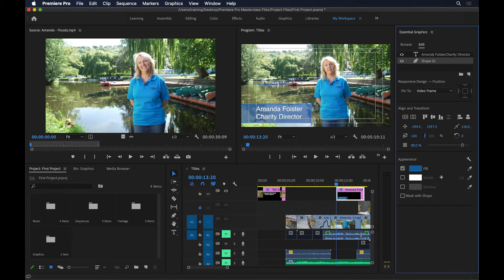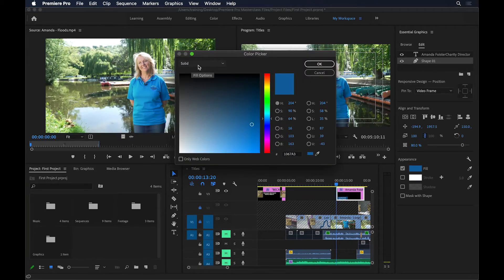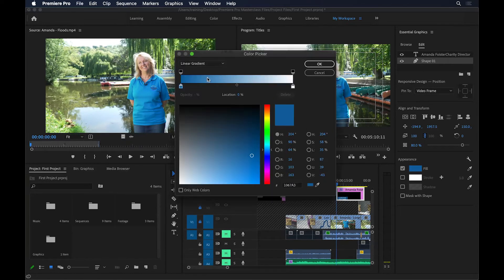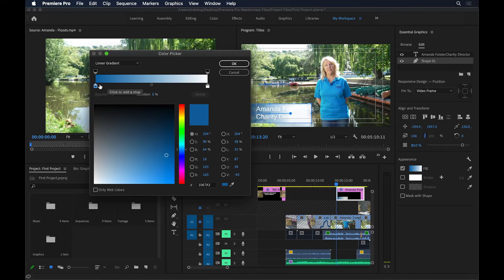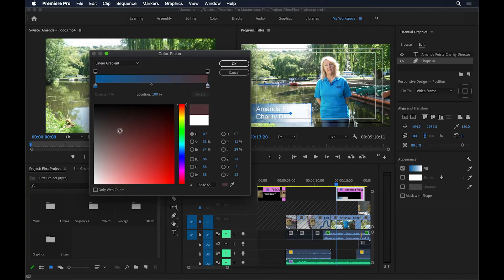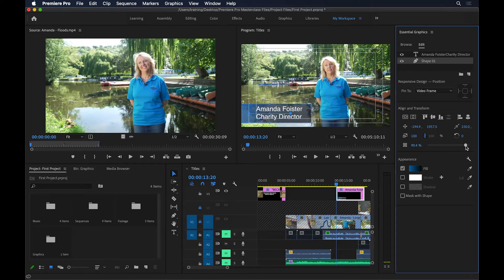You can also set the fill to be a gradient rather than a solid color. Click the color chip near Fill, change it from Solid to Linear Gradient — this brings up the gradient picker. Right now it's going from blue to white. I'll click back on the fill chip and change the right color stop to black, so it goes from blue to black. You can also adjust where each color starts using the gradient editor dots.